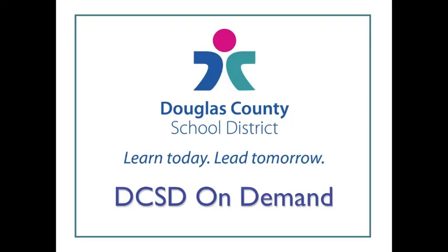This is Liz Walhoff from the Cantrell Building in Douglas County School District, and this has been another DCSD On Demand video tutorial.